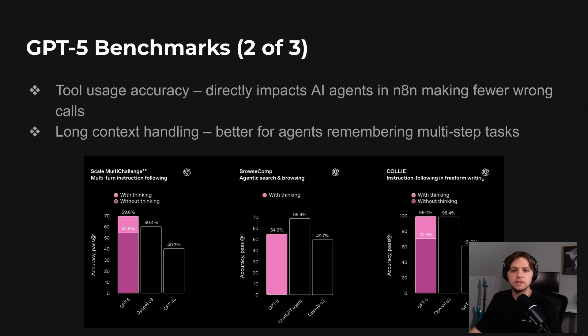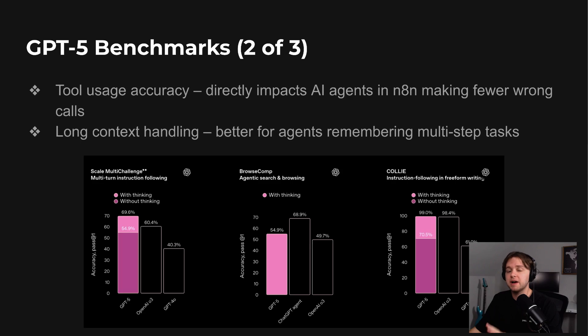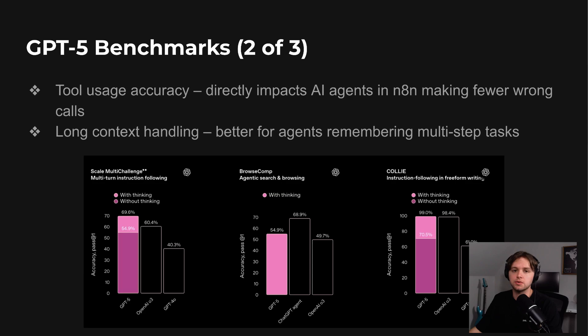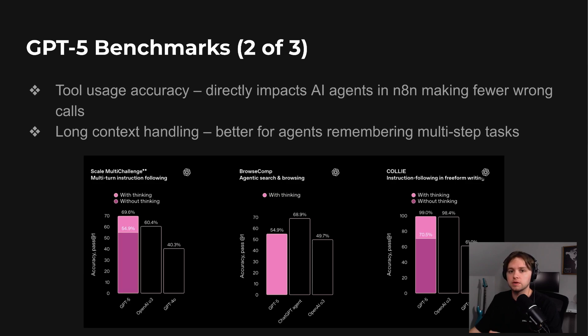Tool usage accuracy is another area where GPT-5 has improved. This directly impacts AI agents and n8n by reducing incorrect tool calls and failed runs. Long context handling is also stronger, meaning it can keep track of more information over extended workflows without losing relevant details.